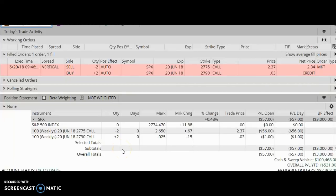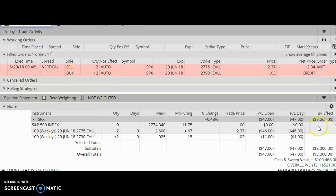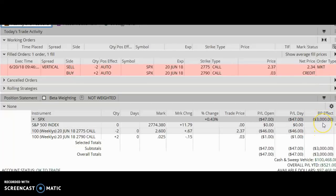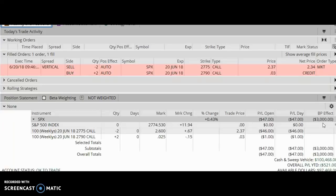So we would say that this spread is $15 wide. I've got two contracts times 2 times 100, so my maximum loss is $3,000 if SPX closes above 2790. And you would see the BP effect of $3,000 right here. This means that this trade will require $3,000 of capital or margin.